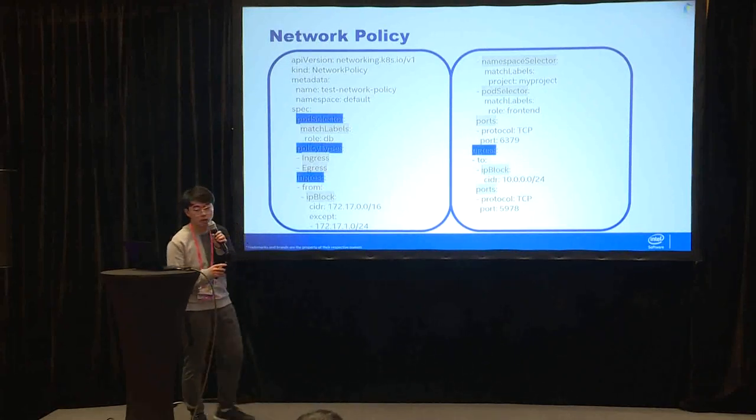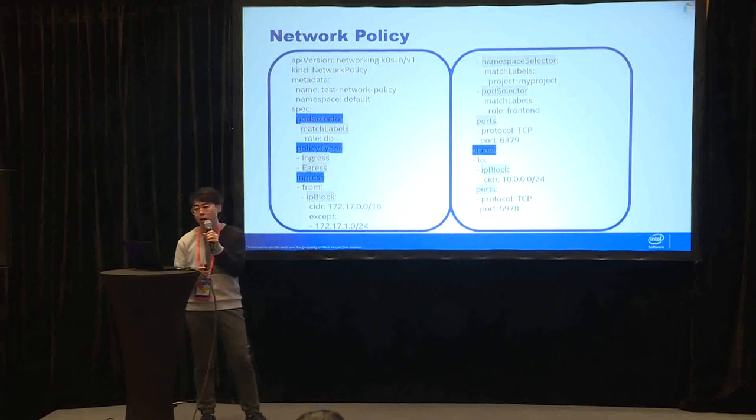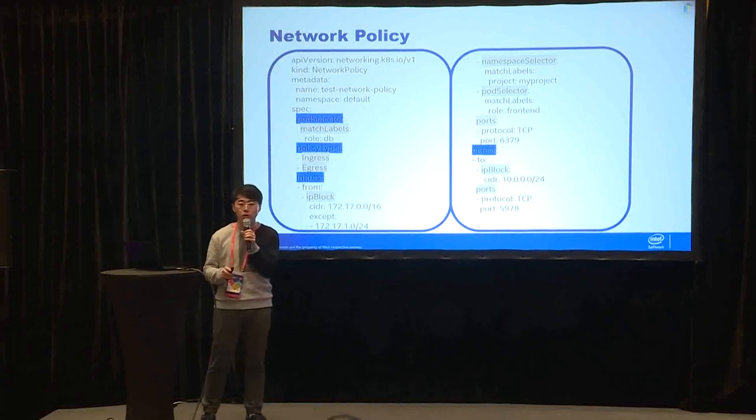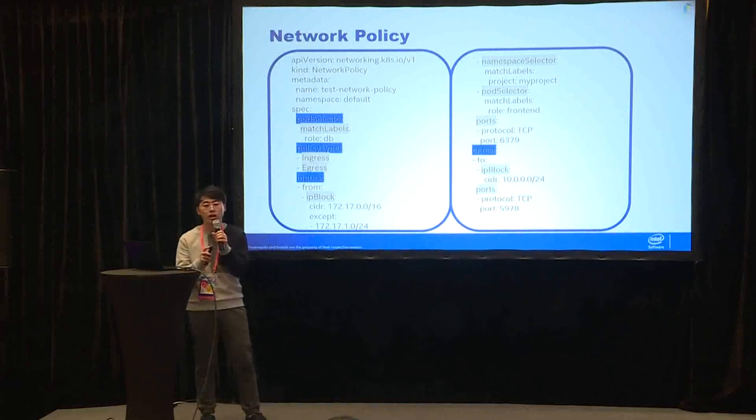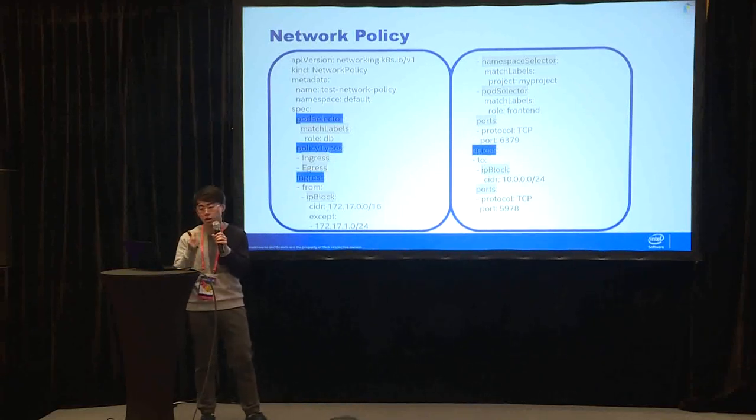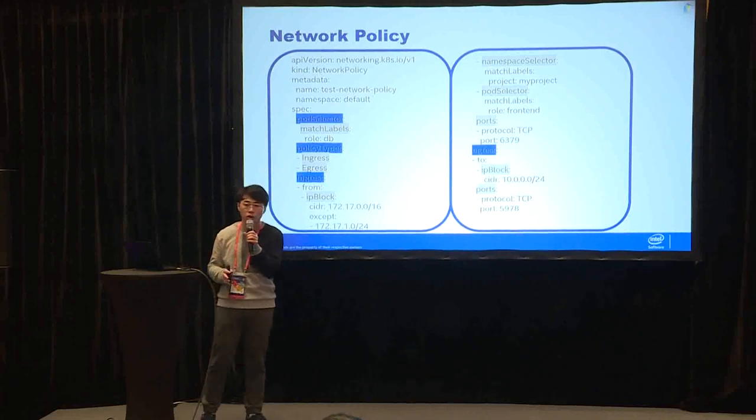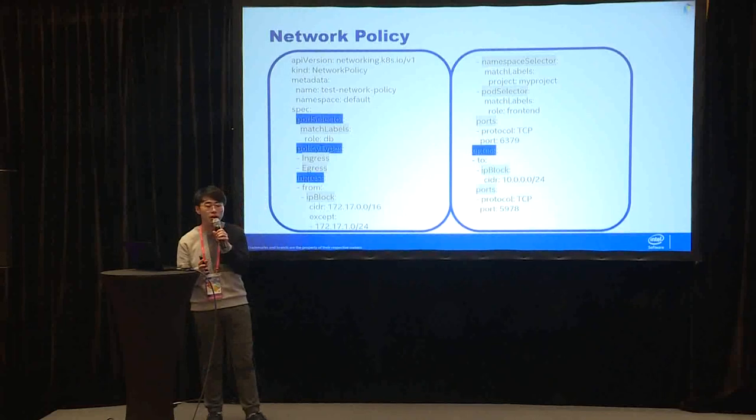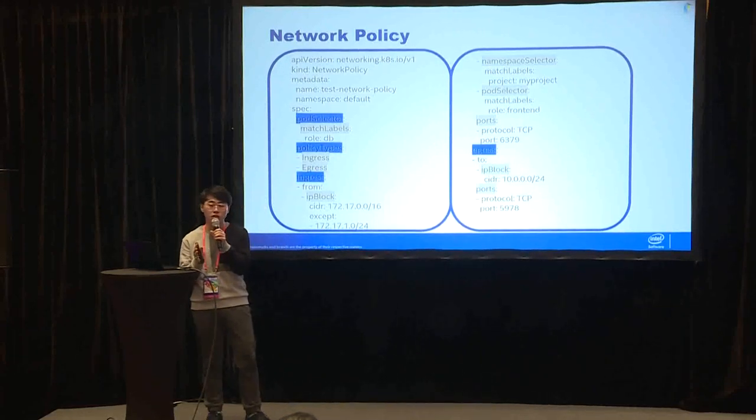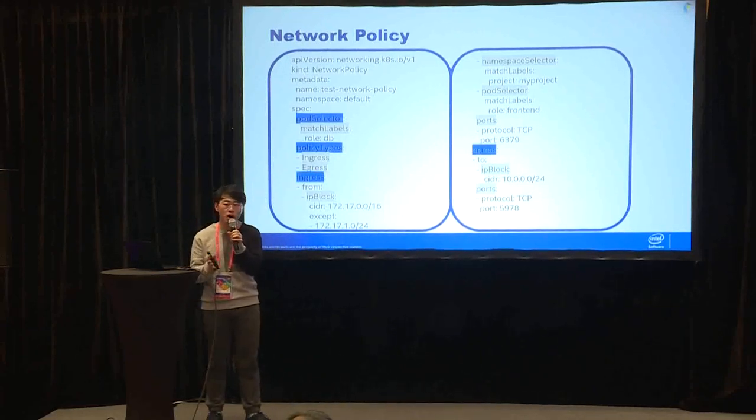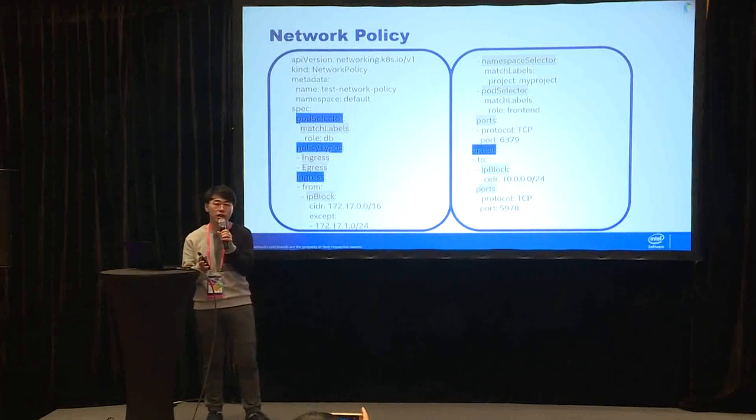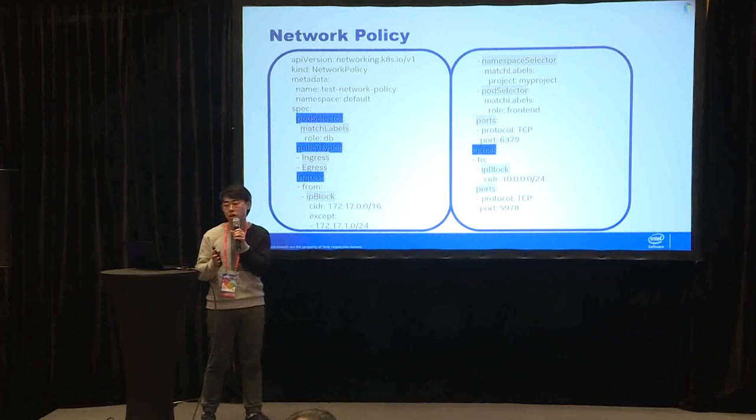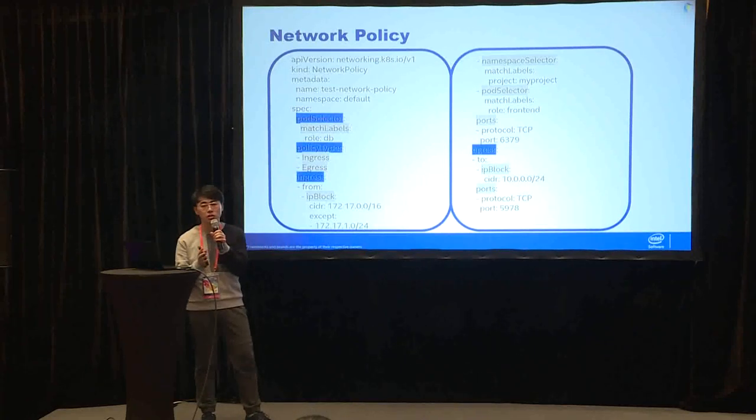Your network policy is implemented by IP tables, which means the traffic will go through the kernel space and it will consume some CPU resource. Today I'm going to introduce a way to offload network policy to the hardware. And then some traffic can be dropped in the hardware directly, and then CPU won't take part in and we can save the CPU for our customers.